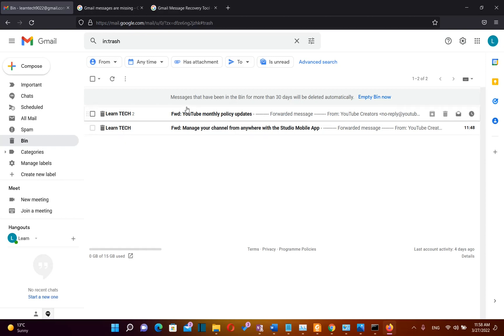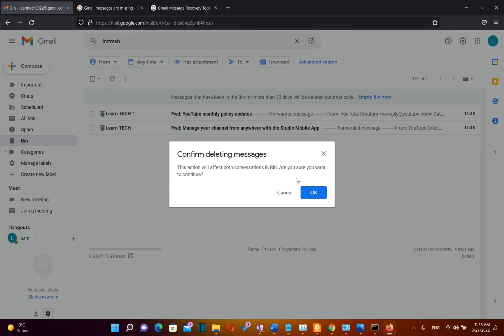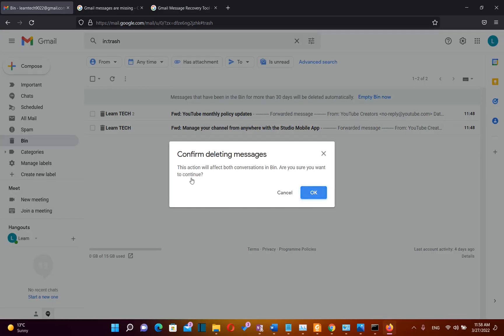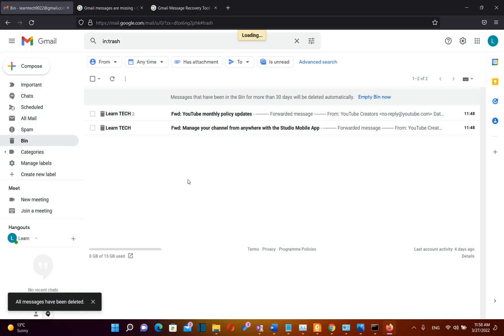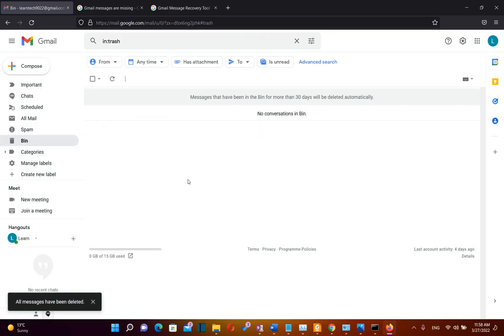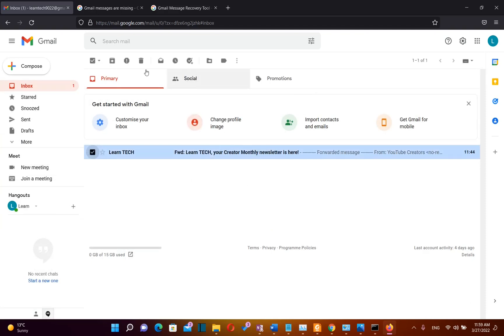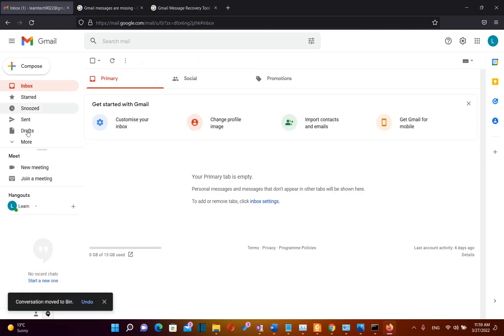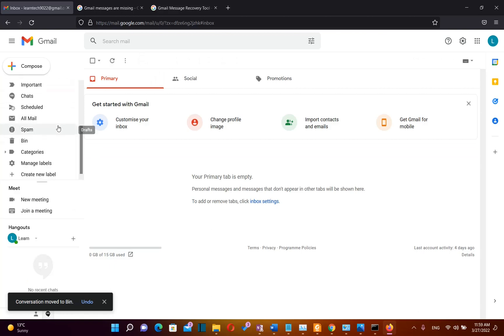You can also empty the bin by clicking Empty Bin Now and all the emails will be deleted permanently from your account. In case you want to recover an email from Recycle Bin, it's very easy. After you delete, it will go in the Recycle Bin.